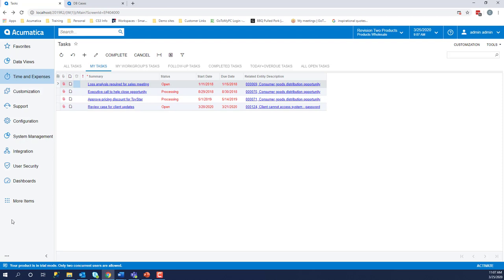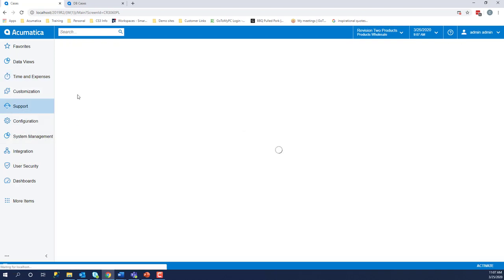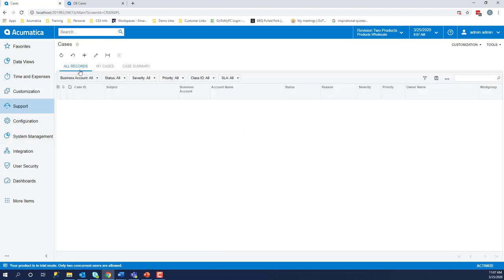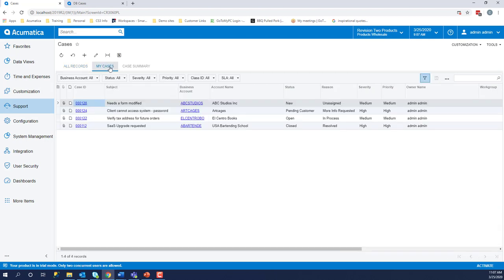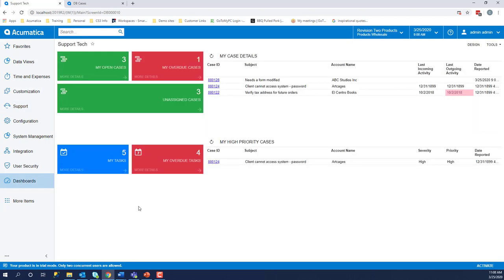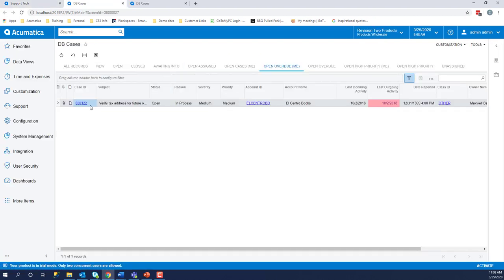If you don't want to use a dashboard, you can always click on Cases and it will show you all of the records we have. Or if you click on My Cases tab, this only shows you the particular cases that you are assigned to. Being a support tech, this is telling me these are my open cases and I do have an overdue case. Clicking on these items will tell us which one it is.